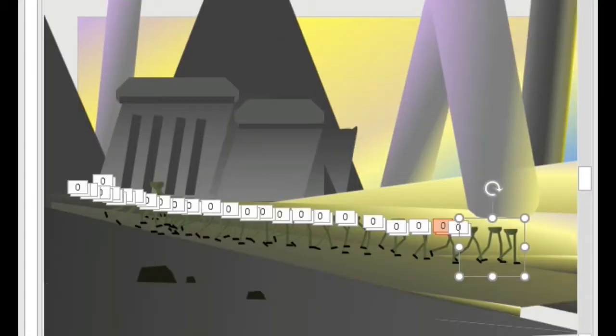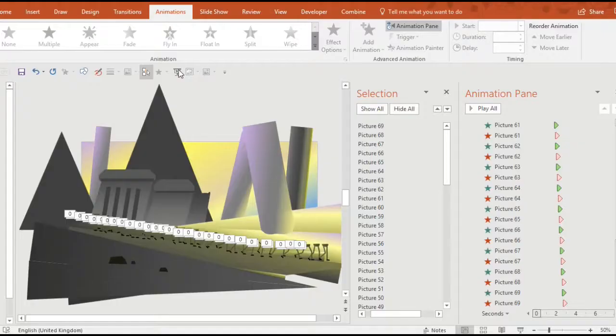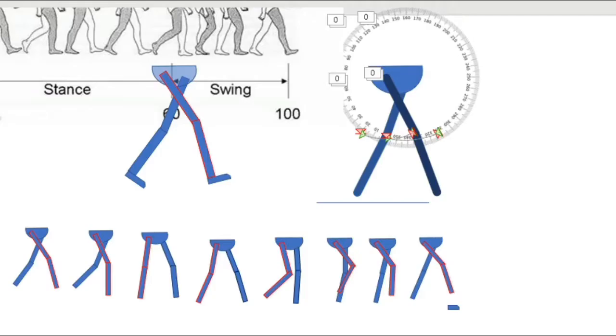So let's have a look at what it looks like if I play this. It looks a little bit sketchy. I'd probably need twice as many frames to make this look effective.